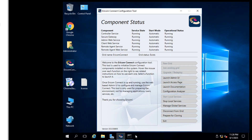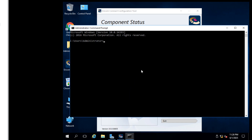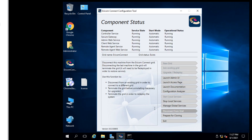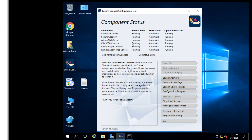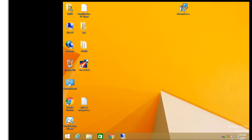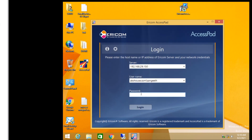Now I have done all my personalization. Let's check if it is working or not after changing the date to the current date. Here is my client that has installed Ericom Access Pad.